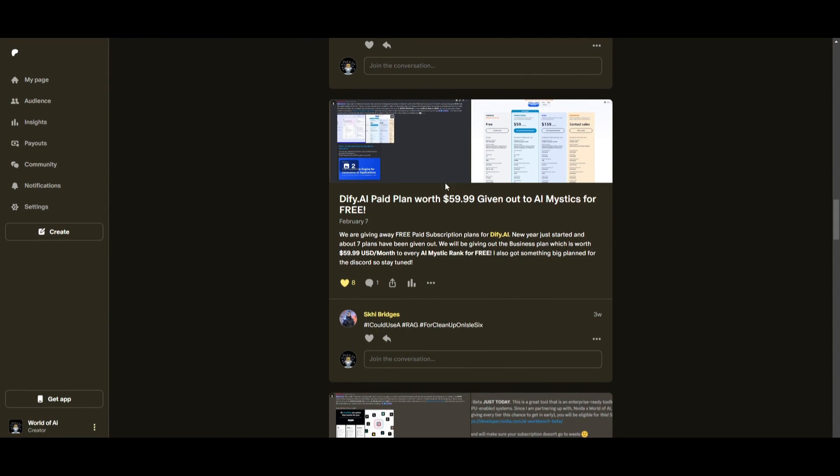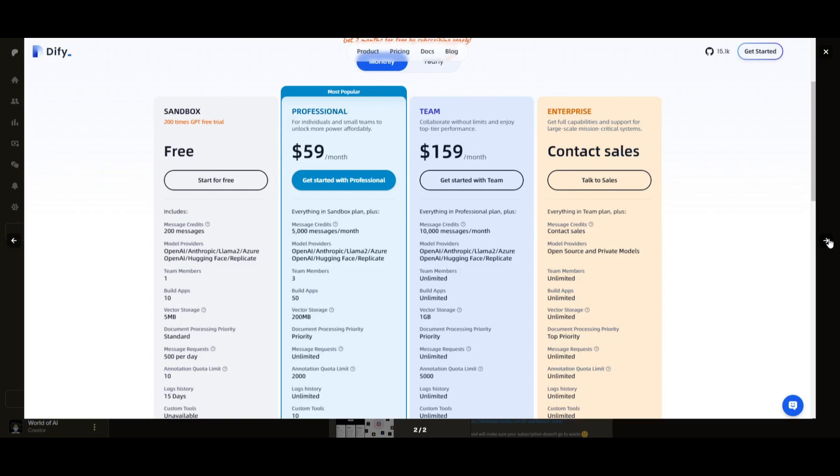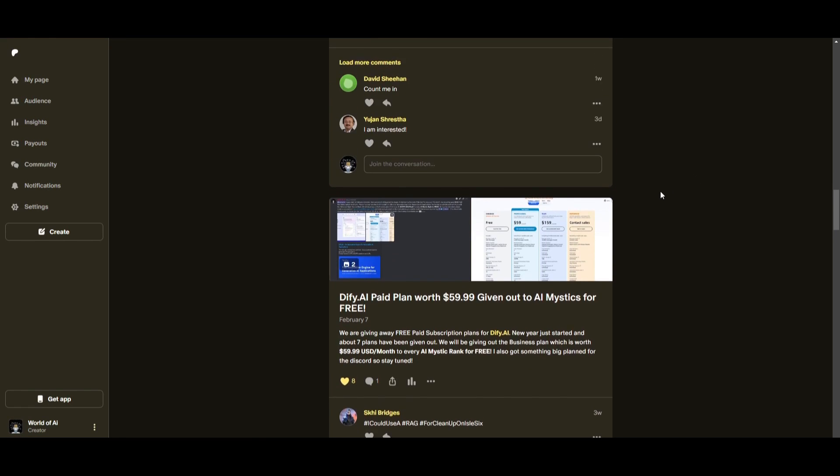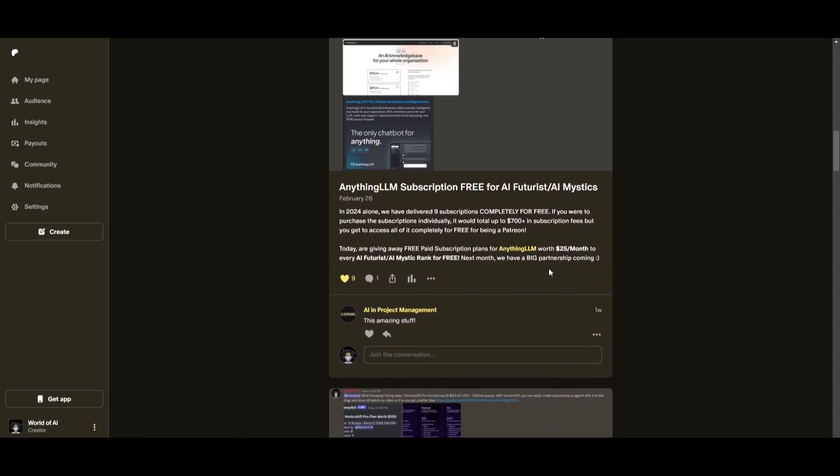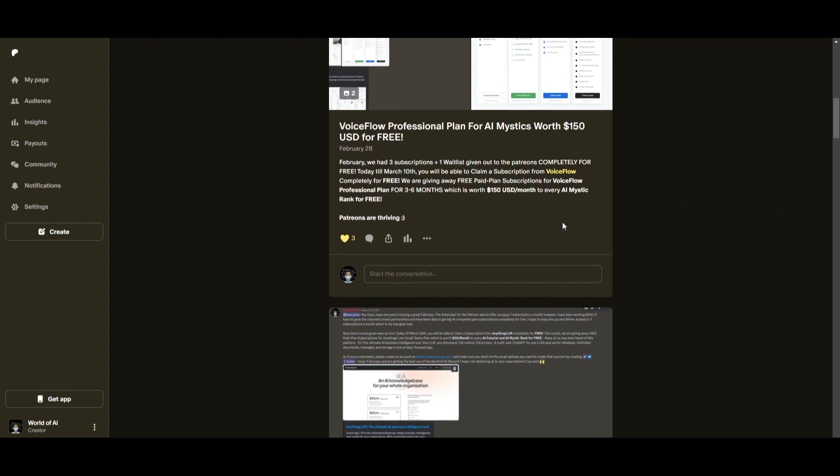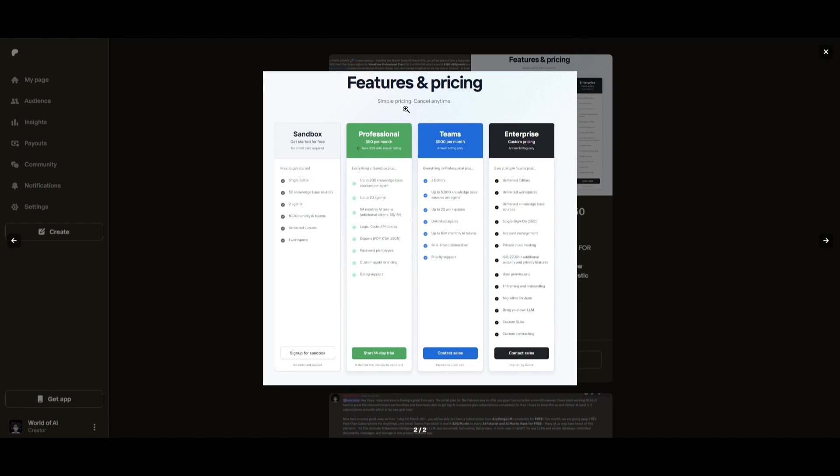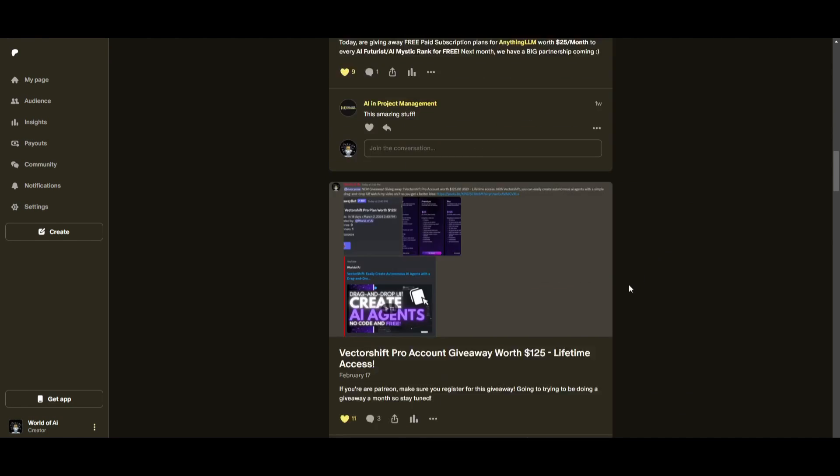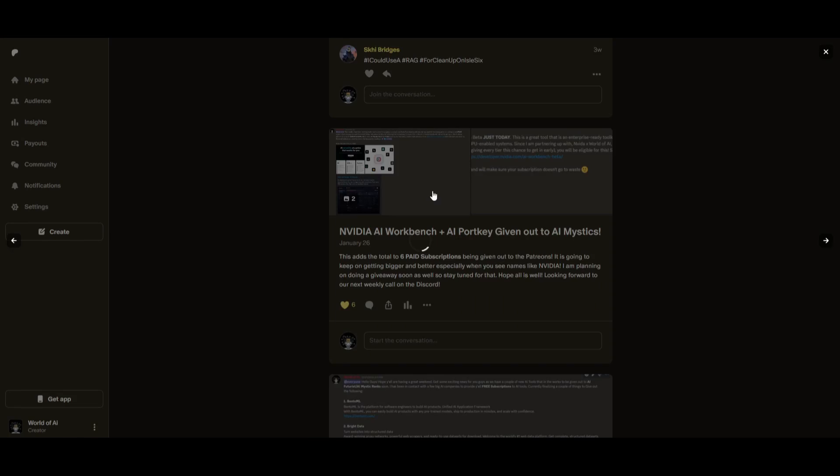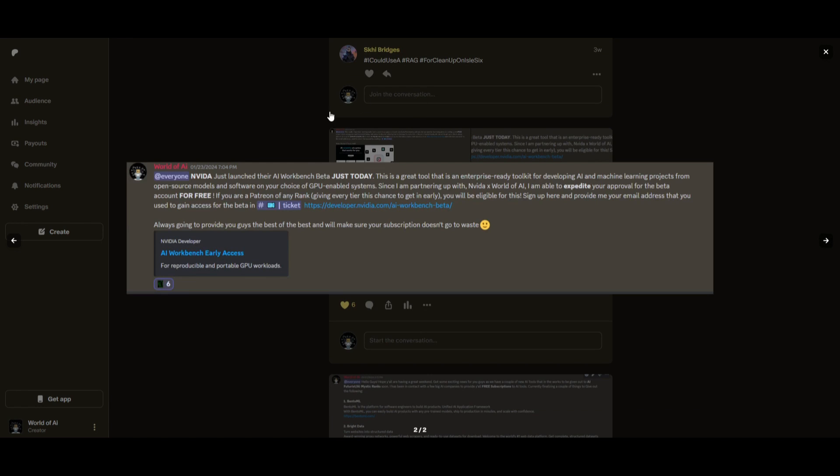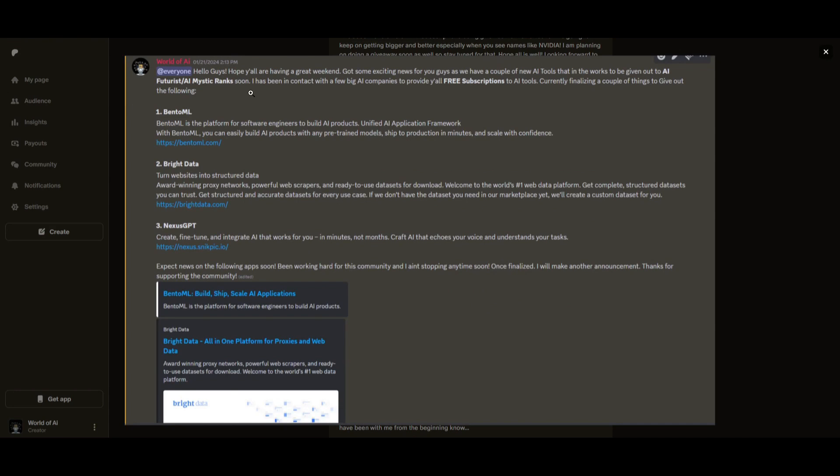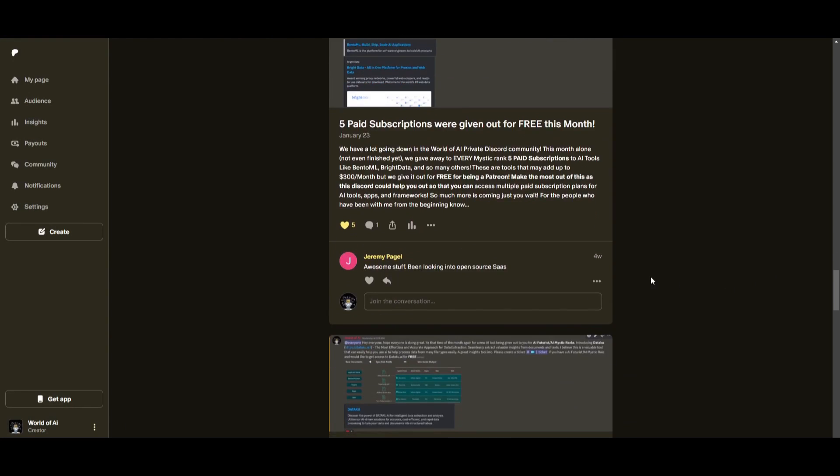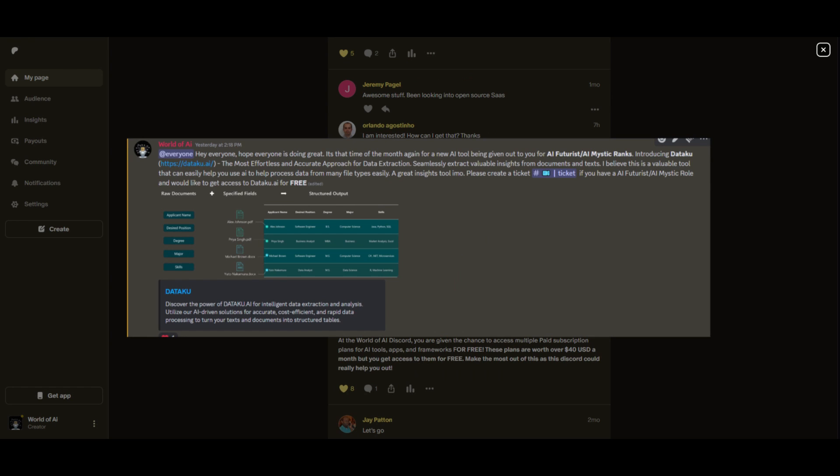This month, we had insane partnerships with big companies, giving out subscriptions to AI tools completely for free. These are tools that will streamline your business's growth and improve your efficiency. Just being a patron this past month, you were given access to six paid subscriptions completely for free. Not only do you access these subscriptions, but you gain the ability for consulting, networking, collaborating with the community, as well as with myself. You get access to daily AI news, resources, giveaways, and so much more. If you're interested, check out the Patreon link in the description below.